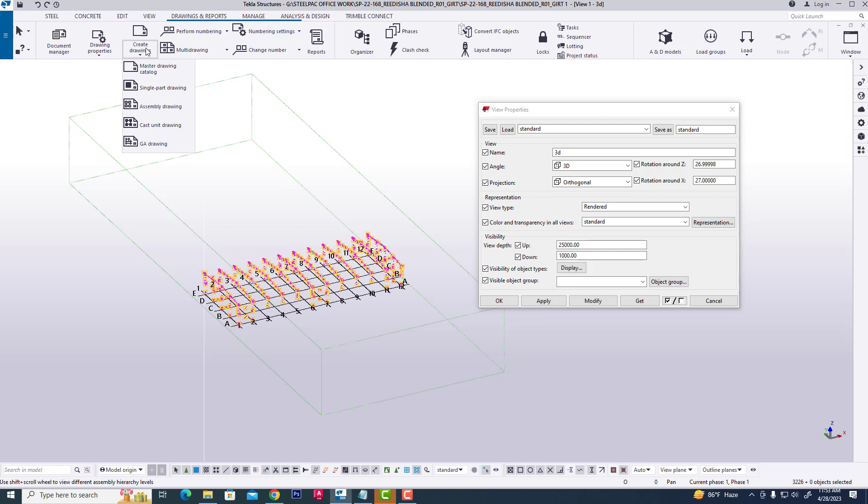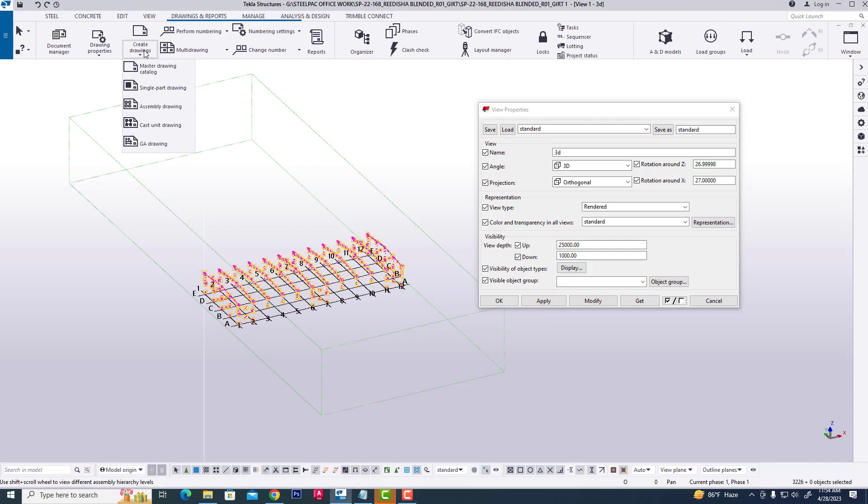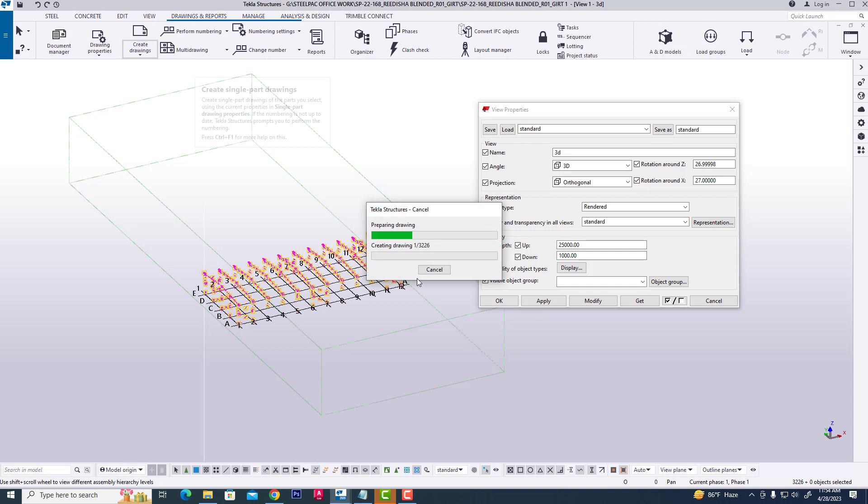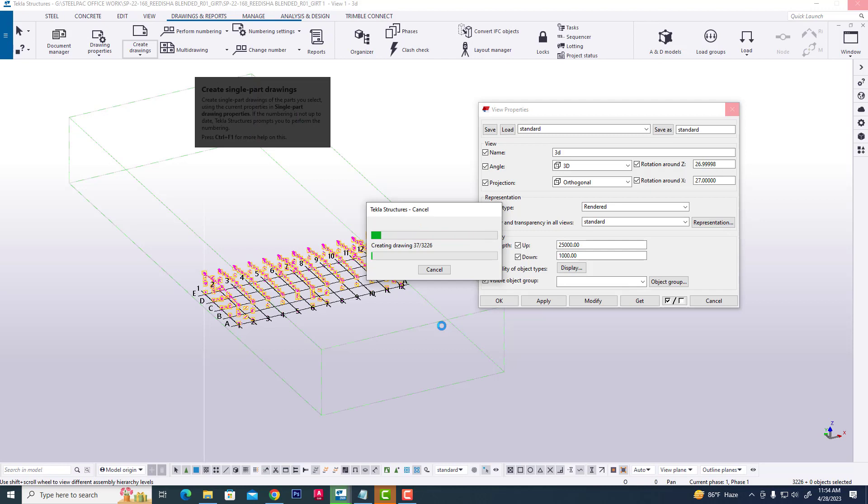Click create drawing, create single part drawing. At this time, all drawings will be created as single part drawings.